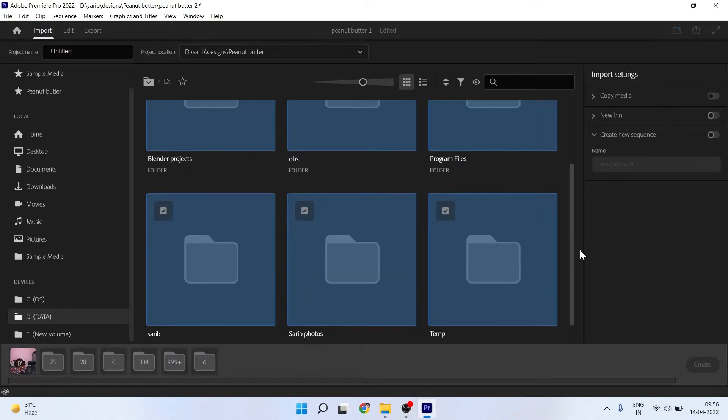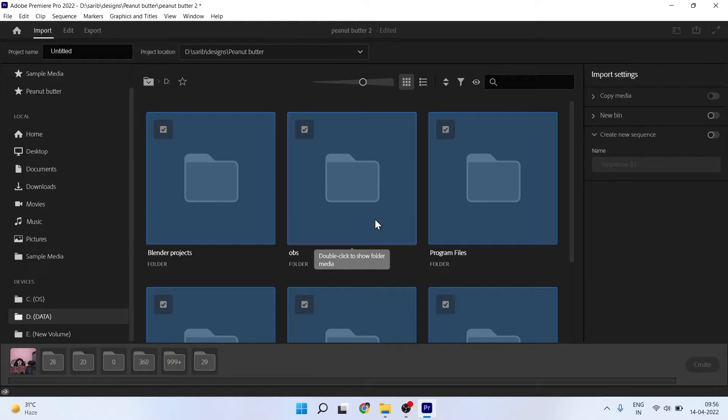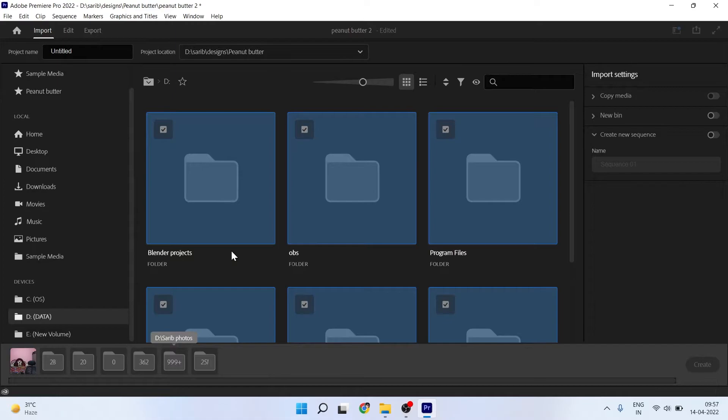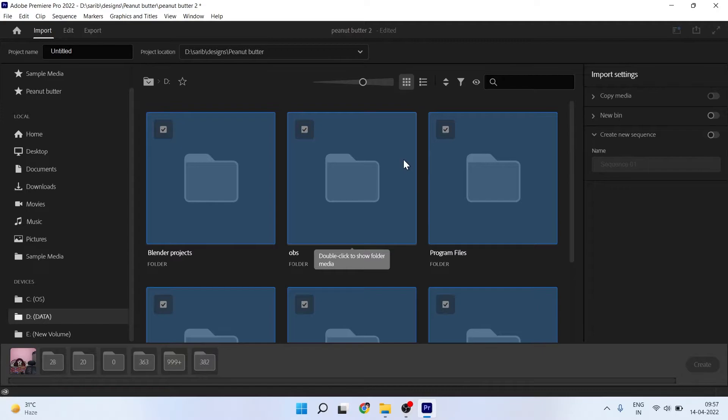What you have to do is first deselect these folders, because you can see 99 plus, 1000 plus files are there. Because of this, your system might be crashing or lagging. You can't do it by selecting one by one. There is a shortcut to deselect these folders.